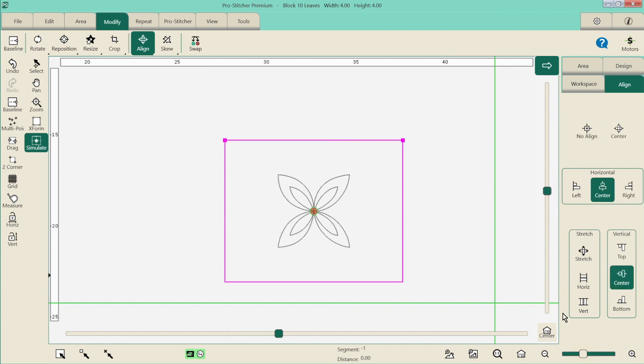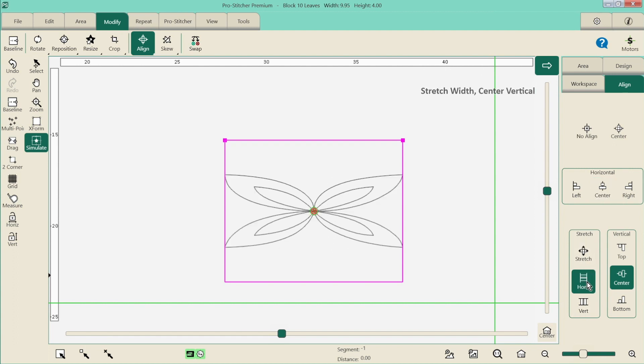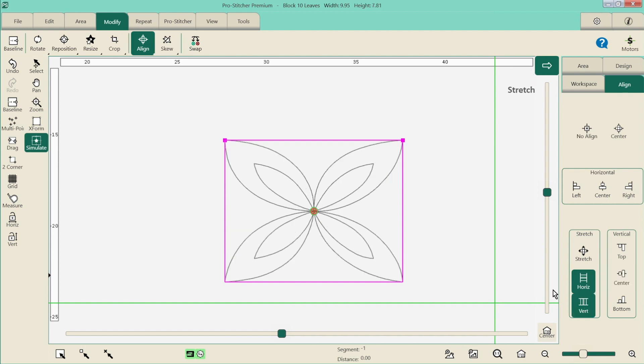Then I also have my stretch. So if I wanted to, I could stretch my block right out to the sides and right up to the top and the bottom to make it fit perfectly. So remember, align works to your area and reposition works to your crosshairs.